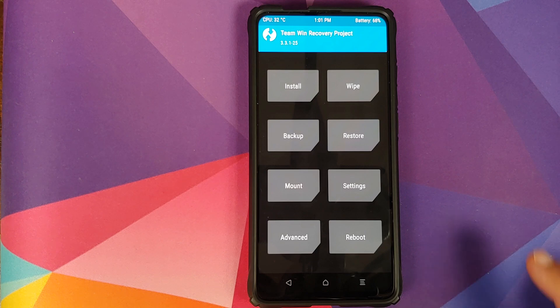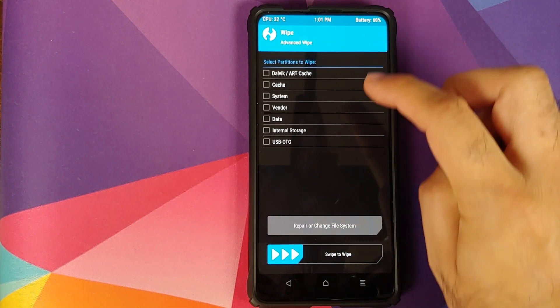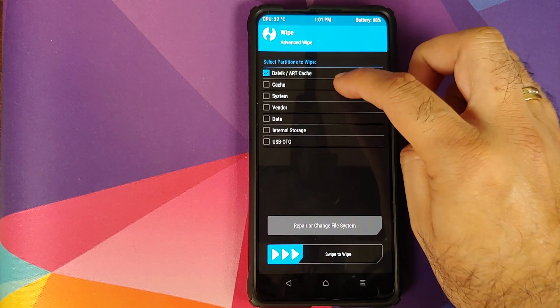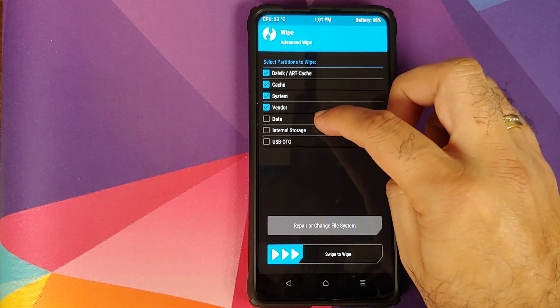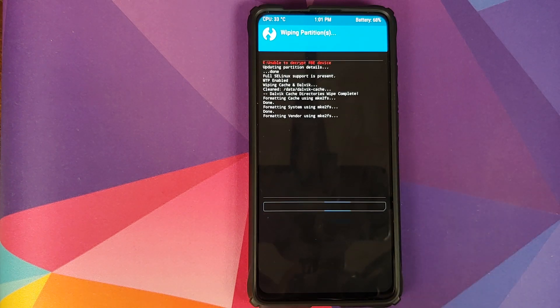Once we have booted into TWRP recovery, go into Wipe, Advanced Wipe, and select Dalvik Cache, System, Vendor and Data. Then swipe to wipe.